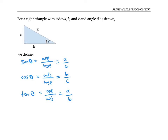The mnemonic to remember this is SOH-CAH-TOA: sine is opposite over hypotenuse, cosine is adjacent over hypotenuse, and tangent is opposite over adjacent.